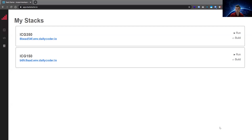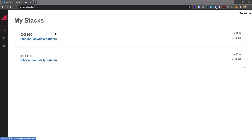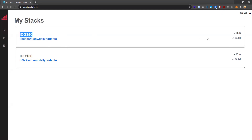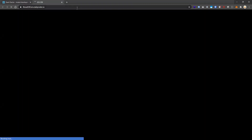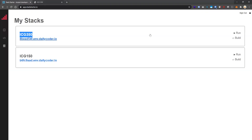Without further ado, I'm going to go ahead and share my screen. You guys want to get logged into Stack Starter, and you should see this screen here. We've got ICG 350 here, and if we click Run we should see this, and if we click Build we should see our text editor.